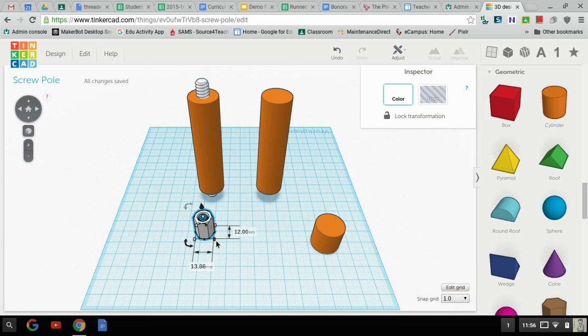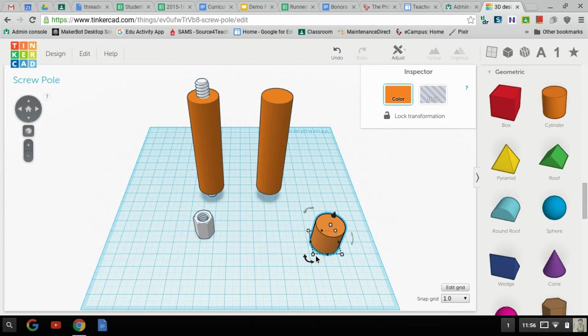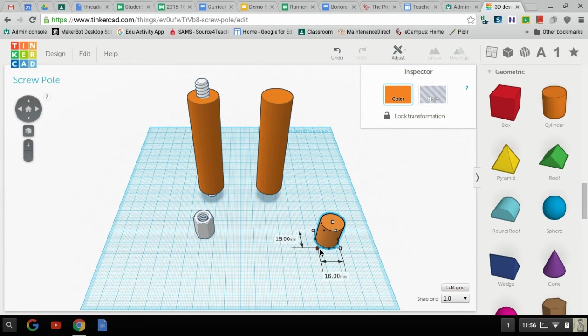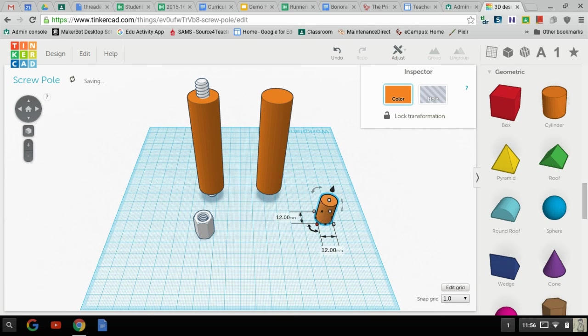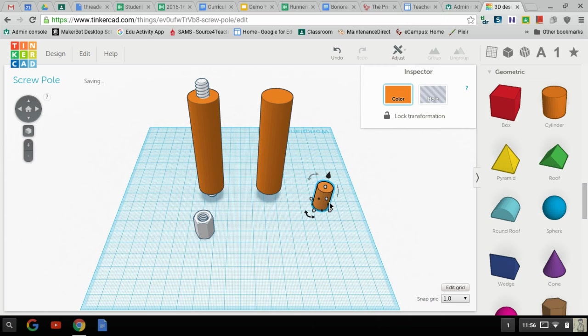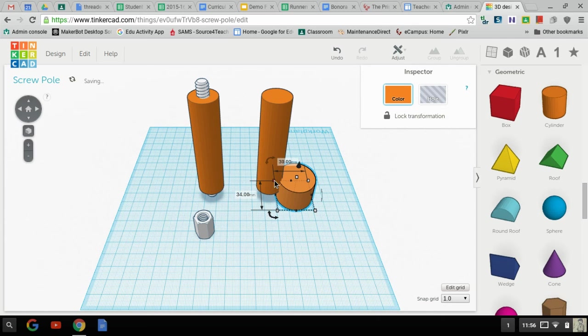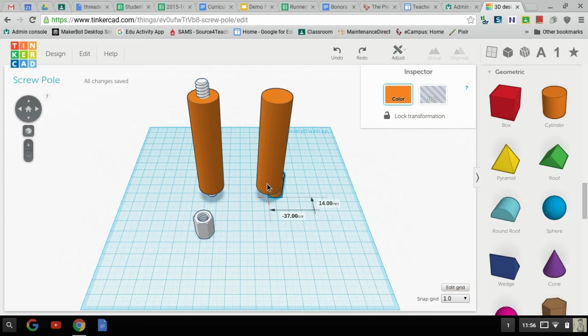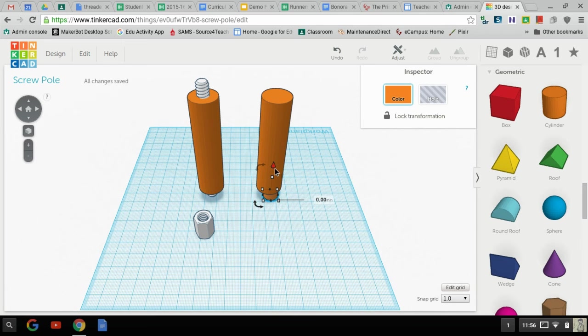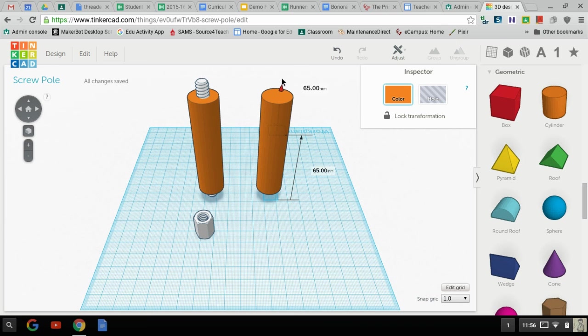It's 12 by 13.86 millimeters. So I'm going to drop this cylinder to just be 12, and we'll just do 12 by 12 for the sake of making it easy here. I'll take the cylinder, don't want to do that, put it in here.